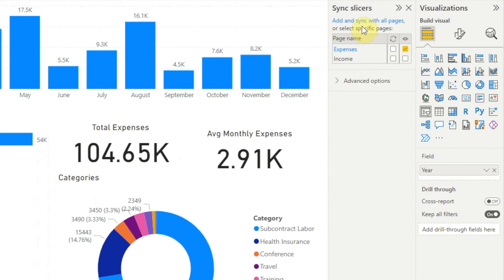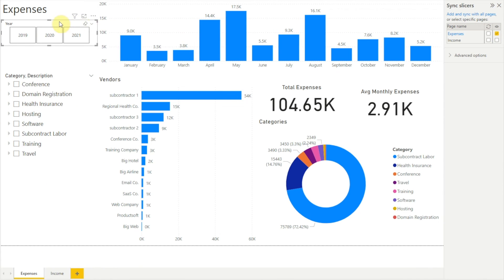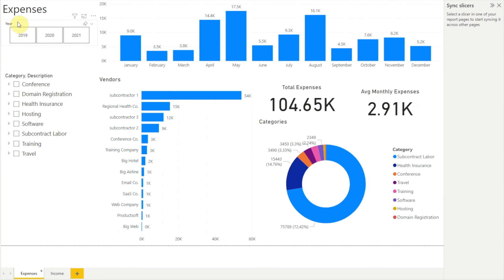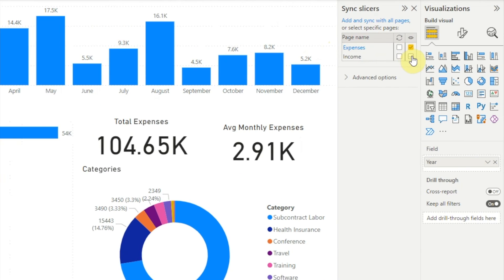Over to the right we now see the Sync Slicers pane, which shows a list of the pages in our report. We have two pages: Expenses and Income. Next to each page are two checkboxes — the first shows whether sync is turned on for the slicer on that page, and the second shows if the slicer is visible on that page. One side benefit of sync slicers is that if we're creating a slicer to appear on every page, we only need to create it once. Our expenses page has a year slicer, but our income page doesn't. To add a year slicer to Income, we go back to our expenses page, click to select the year slicer, then in the sync slicers panel click the checkbox to make the slicer visible on the income page. Note that when you first turn on visibility, Power BI automatically also turns on sync.